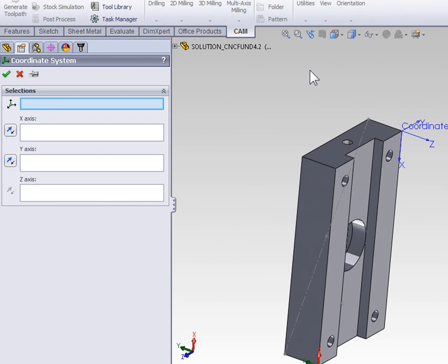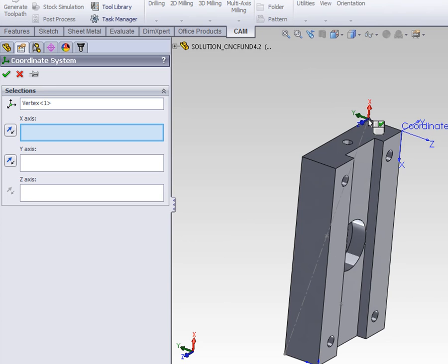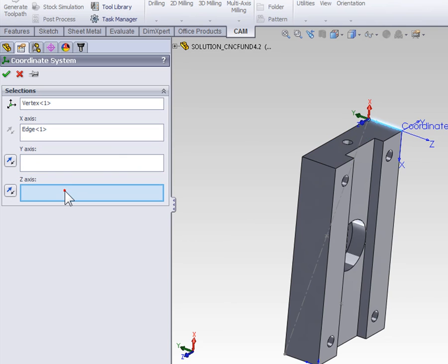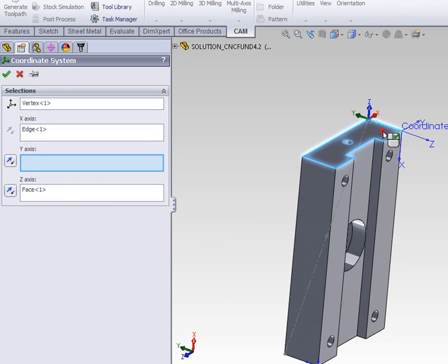With the part tipped up on its end and the face with the hole showing, we can select the back left corner as the vertex for our origin. The x-axis will be defined by the short back edge, and the z-axis can be perpendicular to the face that has the hole in it.